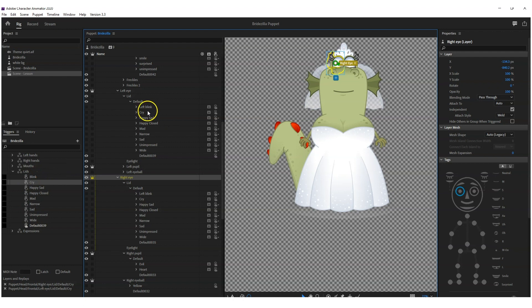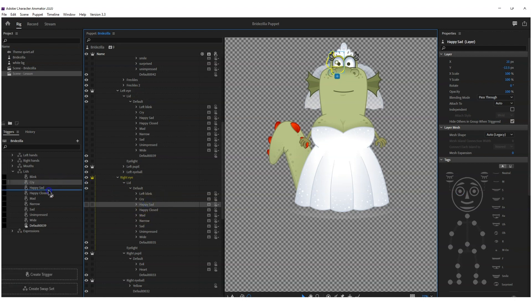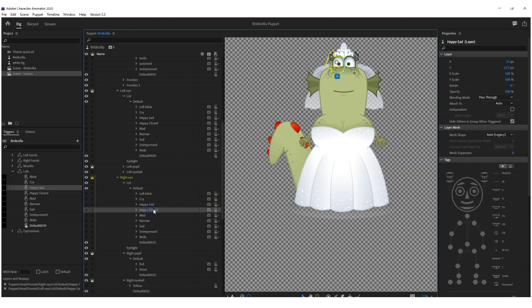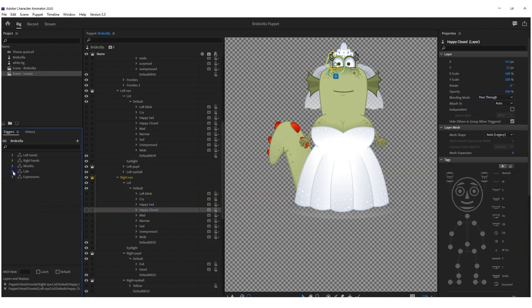So you've got to go down to your other eye, your right eye in this case. You'd already have cry from the left because that's what you made the swap set. And then the right one you'll have to drag in, and then happy, sad, drag that in there. Happy, close, drag that in there, and so forth.